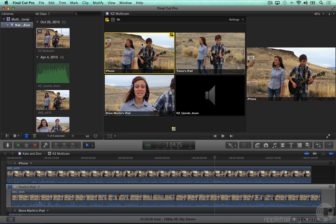For this video, when we edit it, we're going to want to change the video angle, but we want the audio angle to remain always on the pre-recorded audio track.